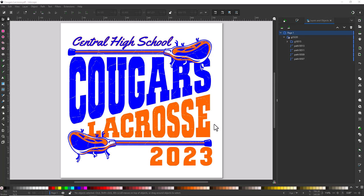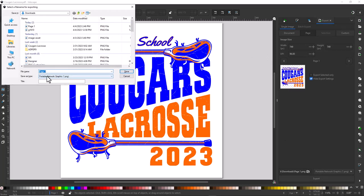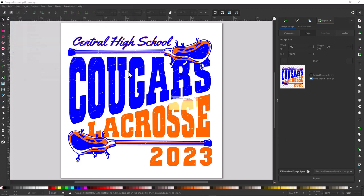If you're going to create a web graphic or upload to a social media post, you can also create a PNG file with a transparent background. You would go to File, click on Export — the export window will pop up. Click down here to select your file type, select PNG, name the file, and click Save to create the PNG file.